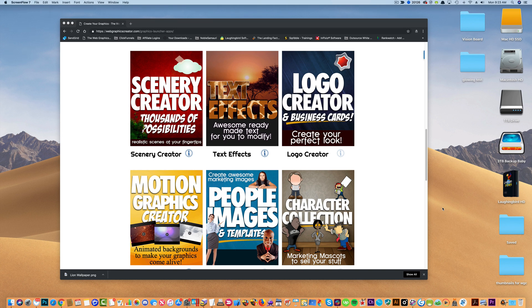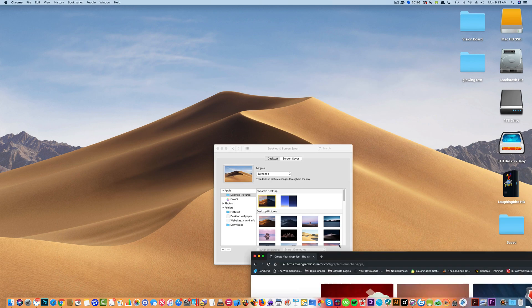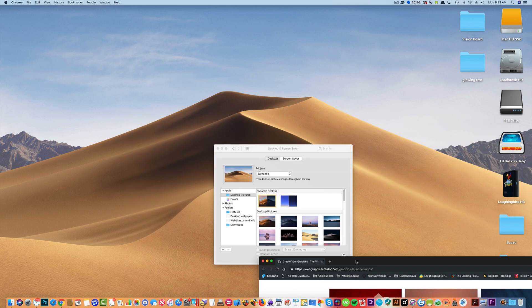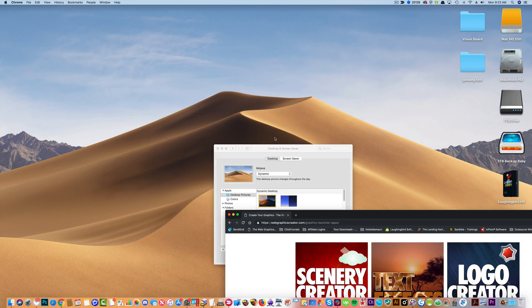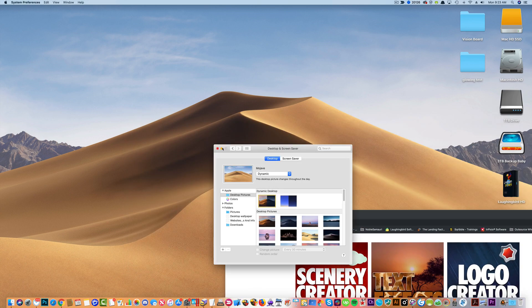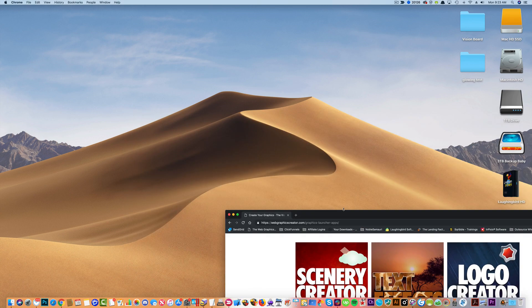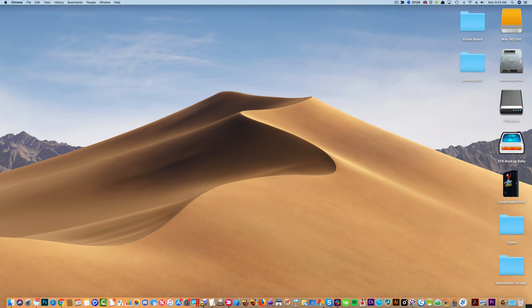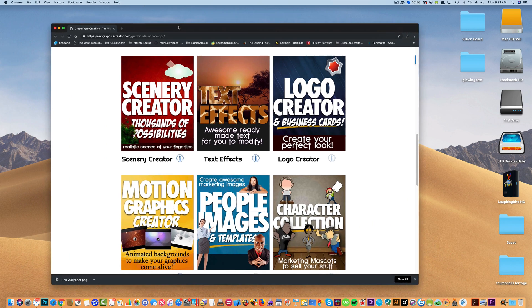Hey creators, today I'm going to show you how to make your own custom desktop wallpaper using the Web Graphics Creator. We're going to create an image like this, but custom.